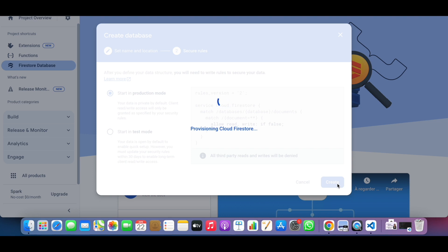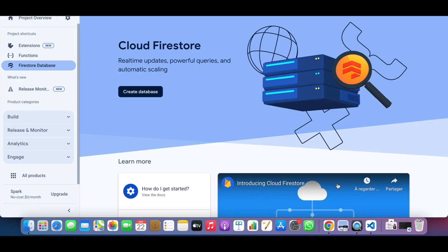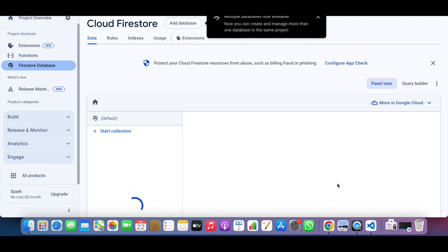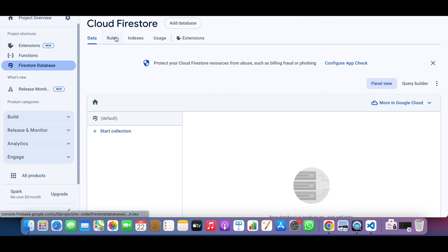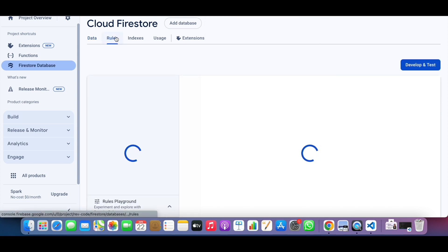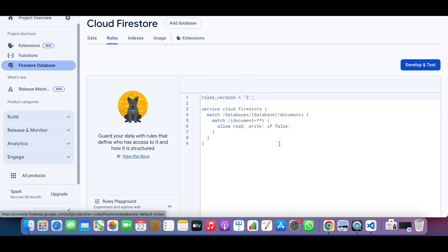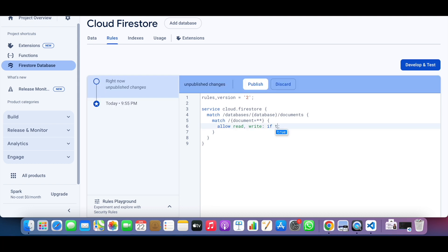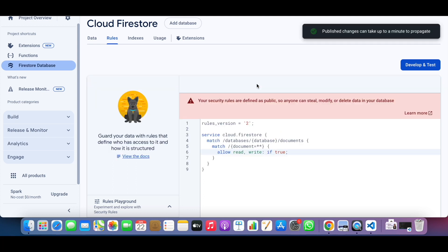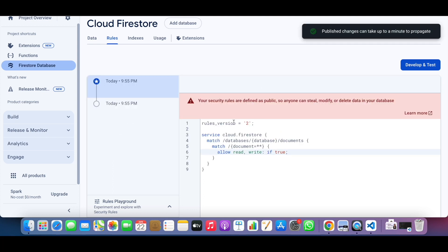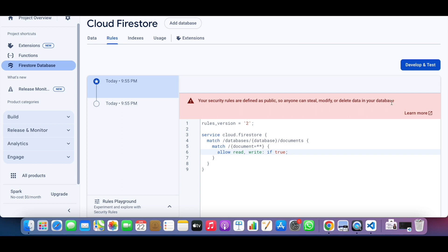Right now we have a new database in Firestore. Because in our case we will use the database in a public way with no authentication, that's why we have to change allow read and write from false to true. Then we will go back to VS Code.